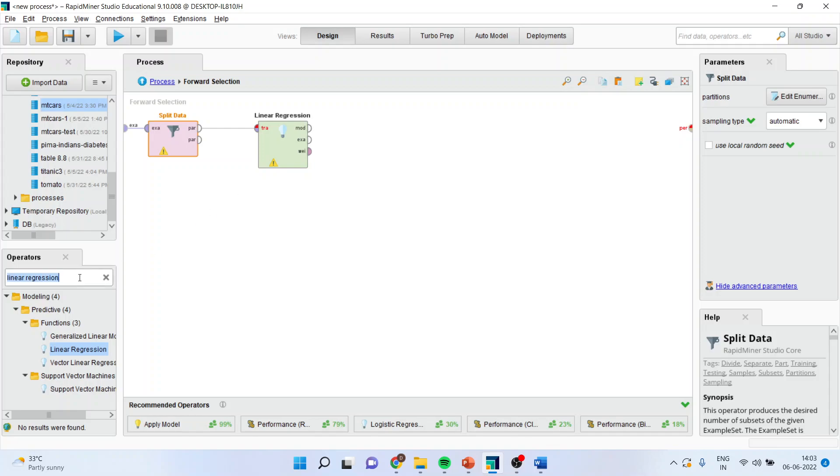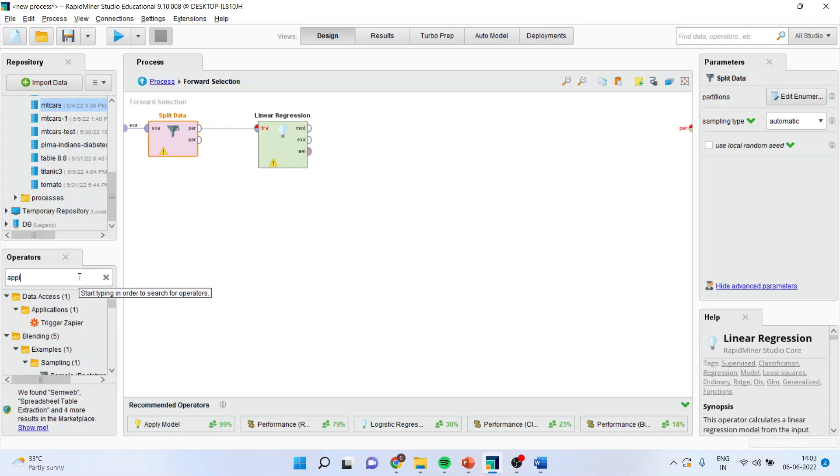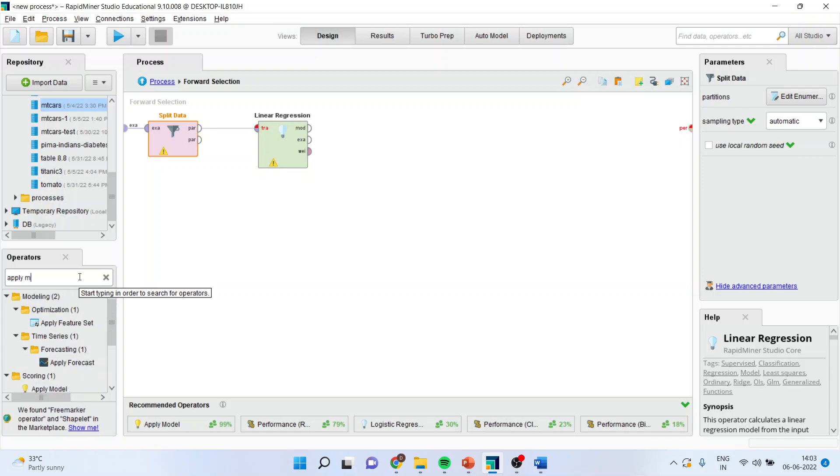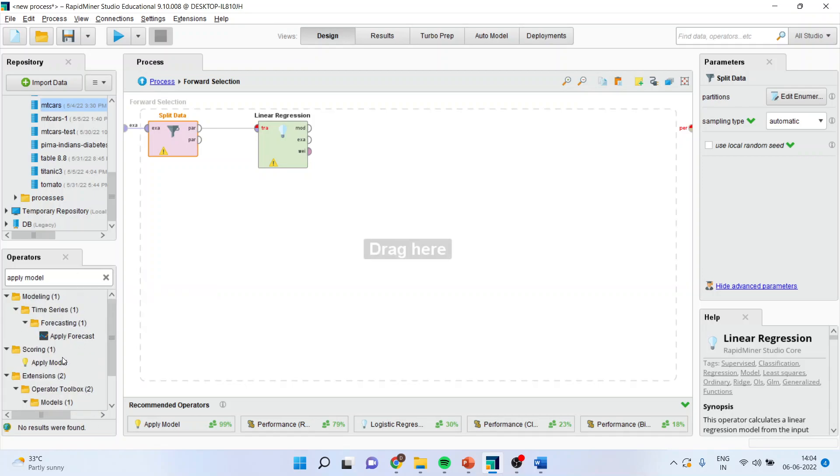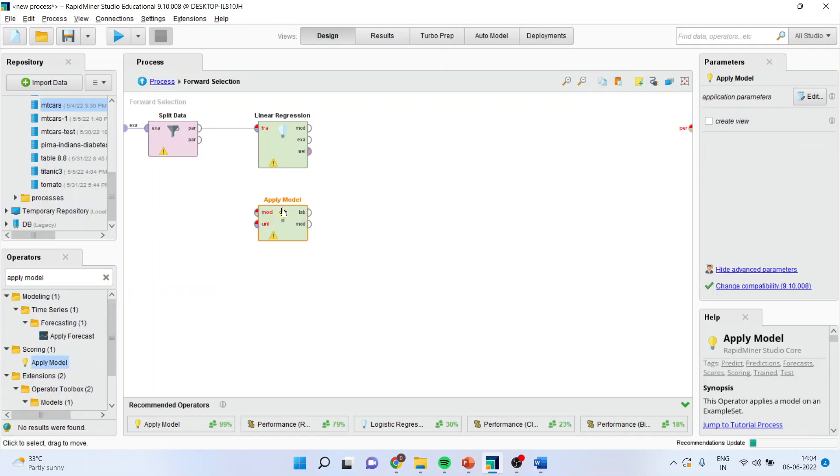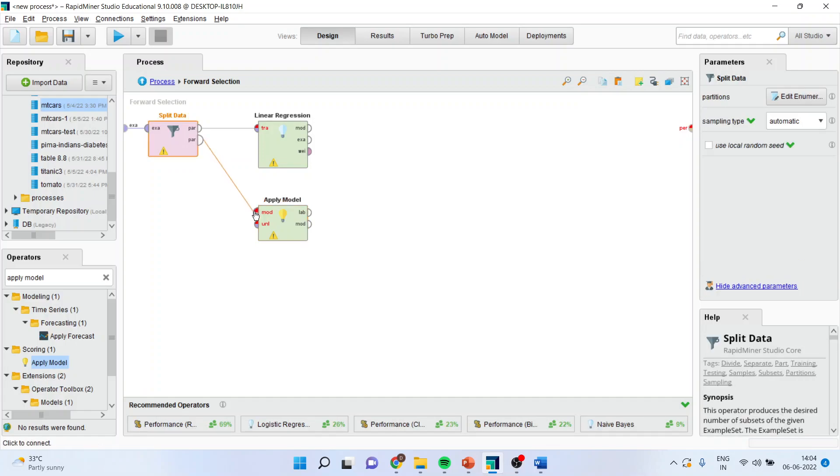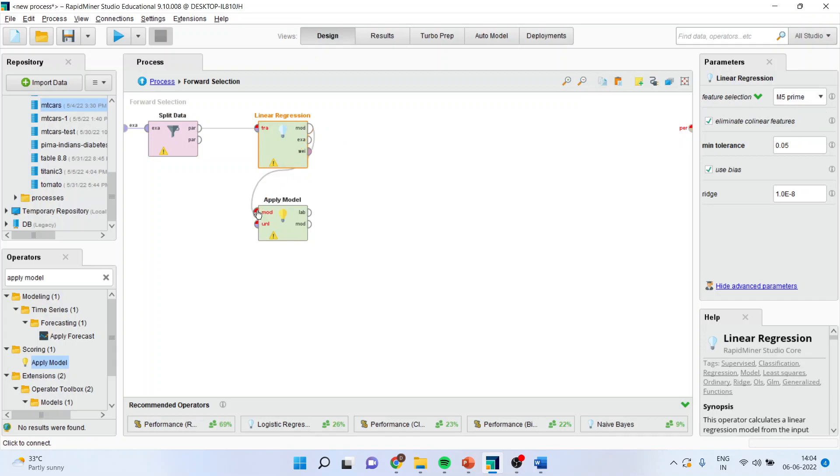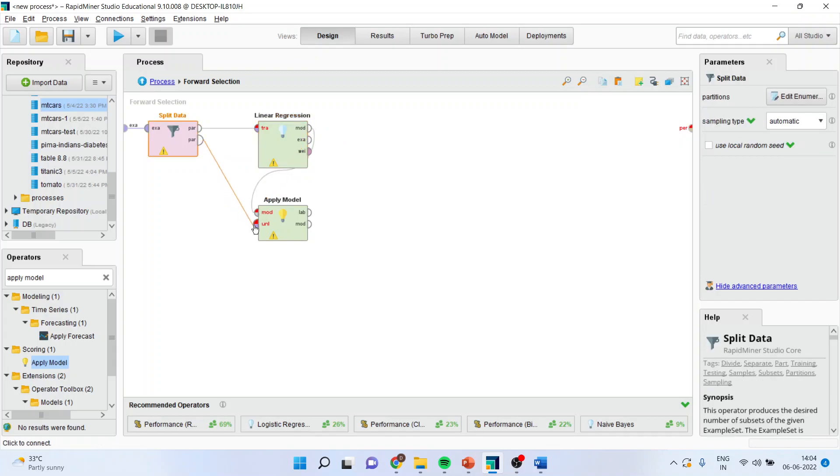Apply the model. Drag it and drop it here. Connect this spline to this spline. No, wait a minute. From model to model and par to unlimited.